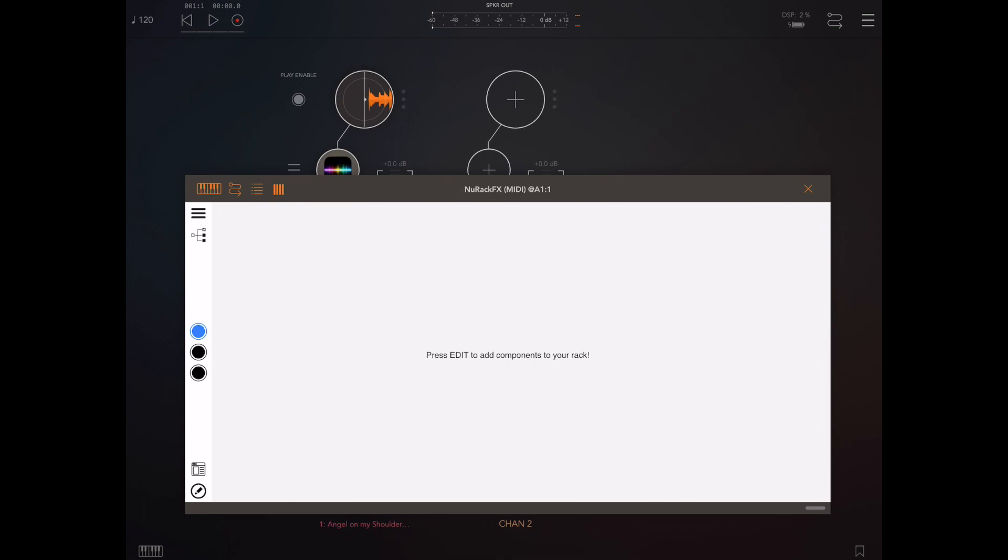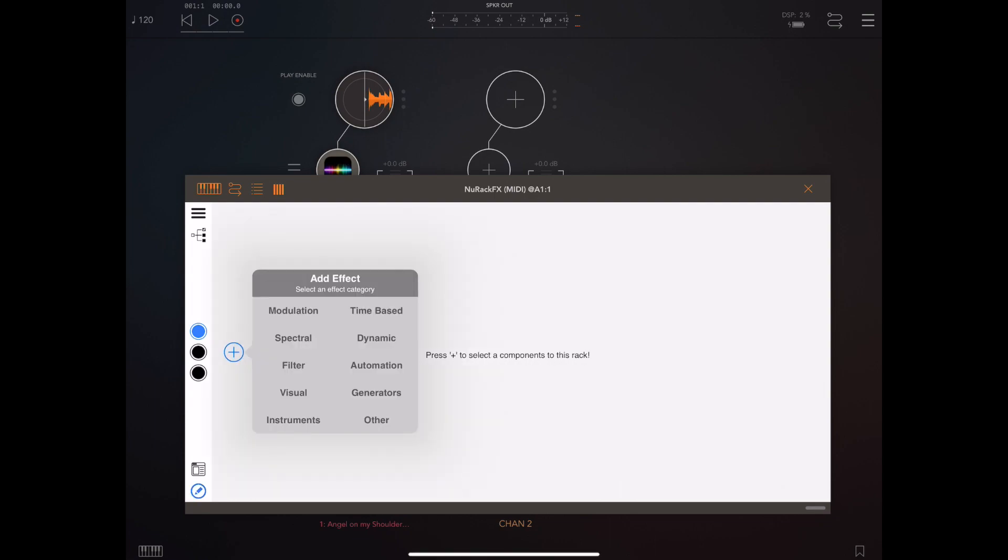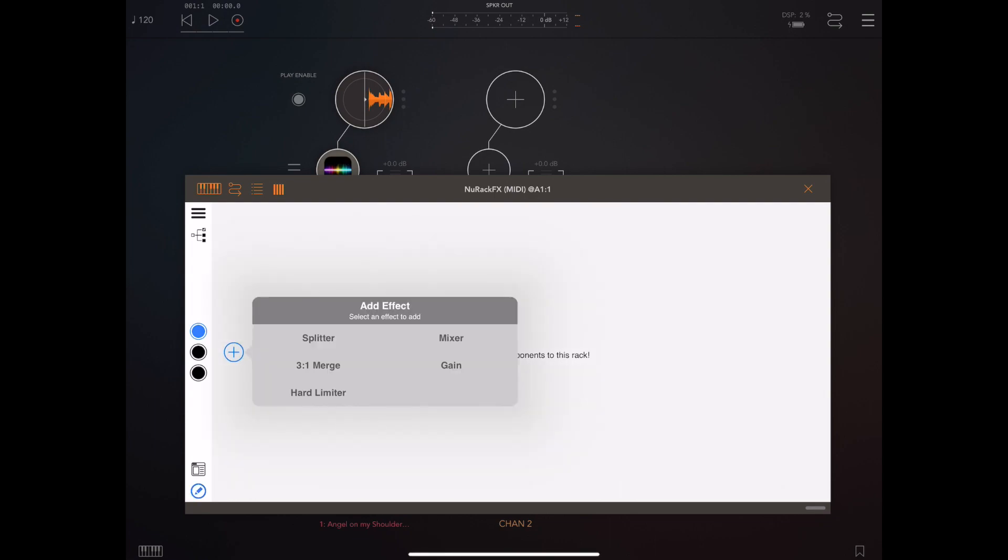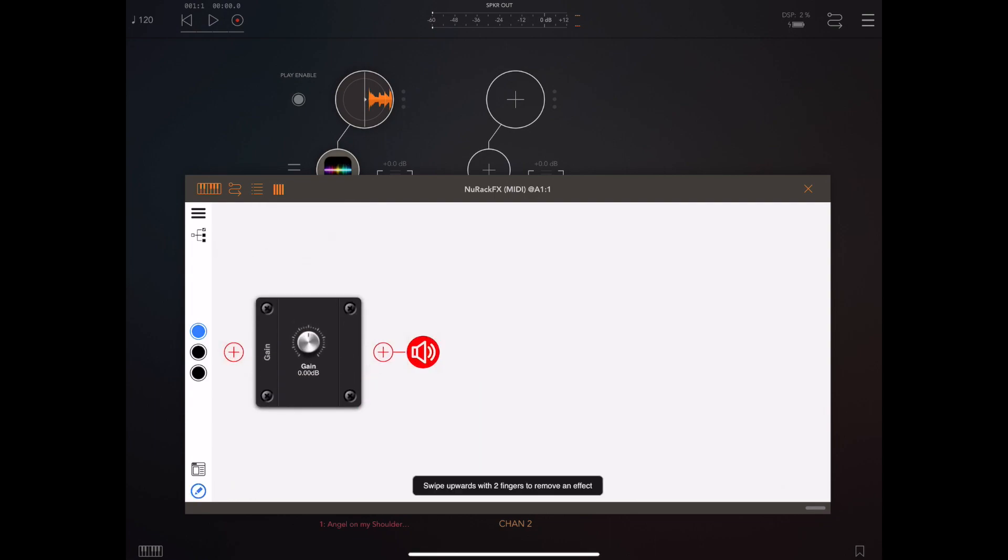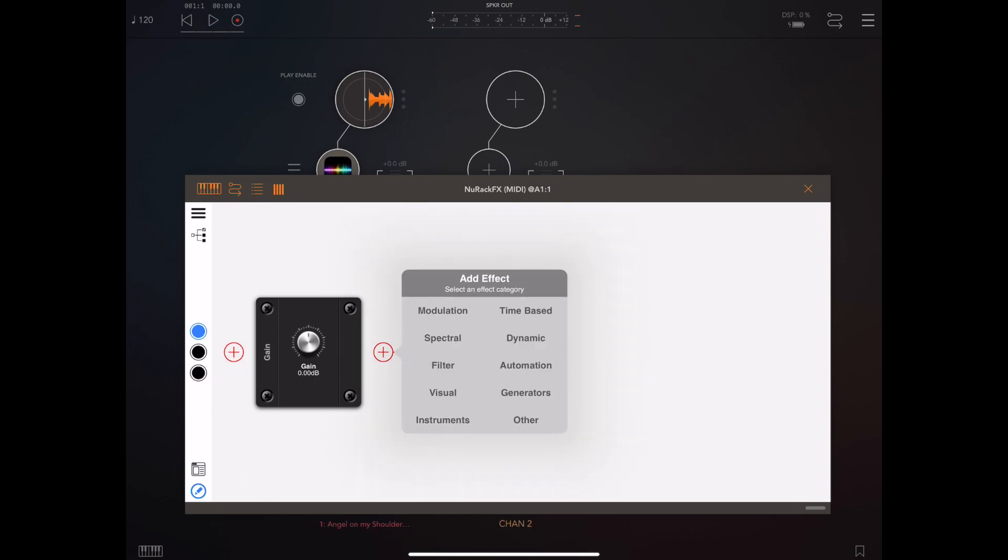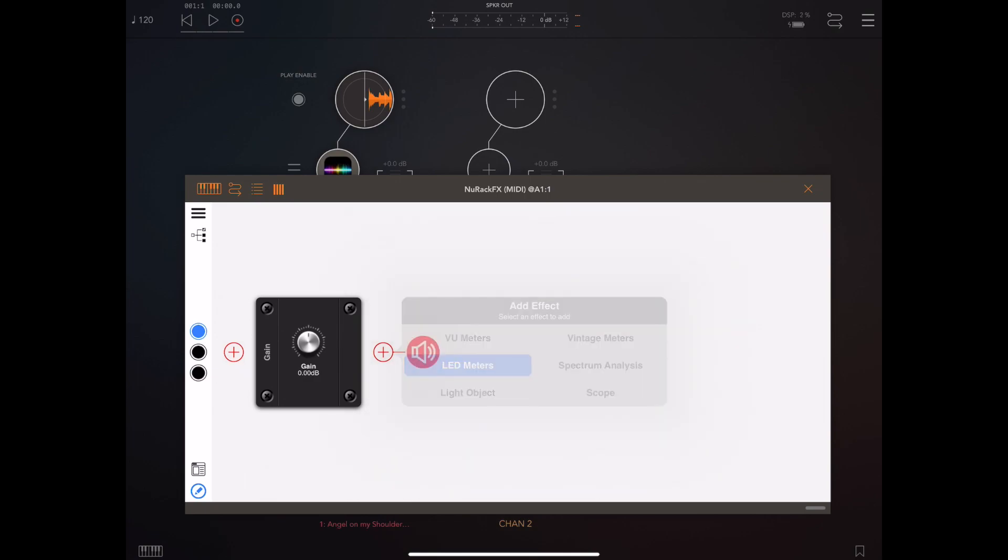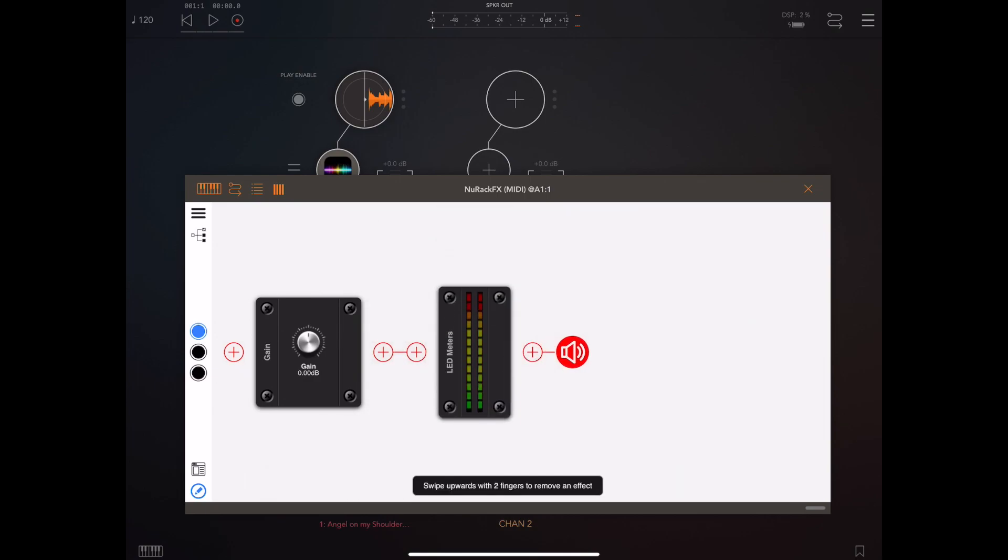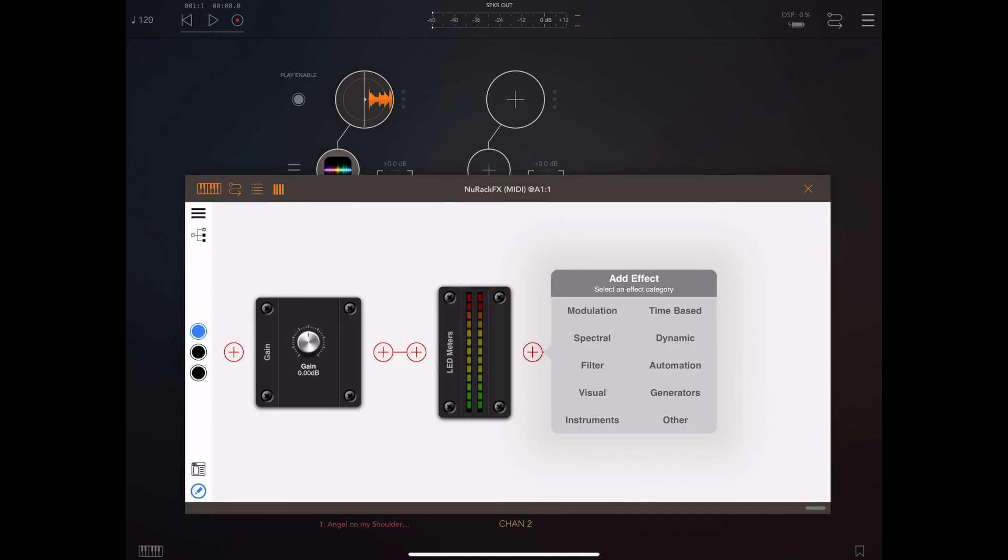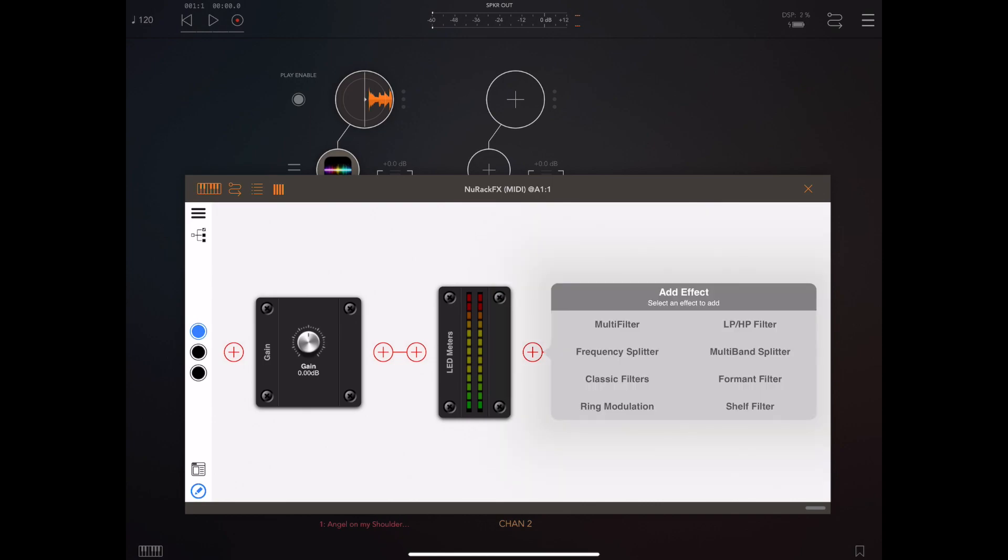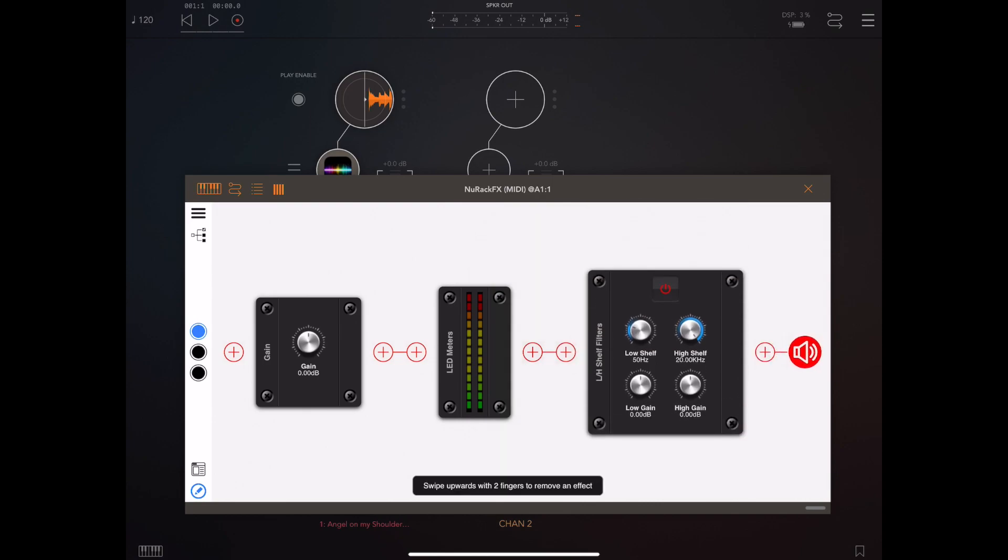Sorry for indulging you there, but on to the main topic in question here which is the new additions to New Rack. I'm going to go through a few of these because I think you probably wouldn't find them normally if I didn't point them out.